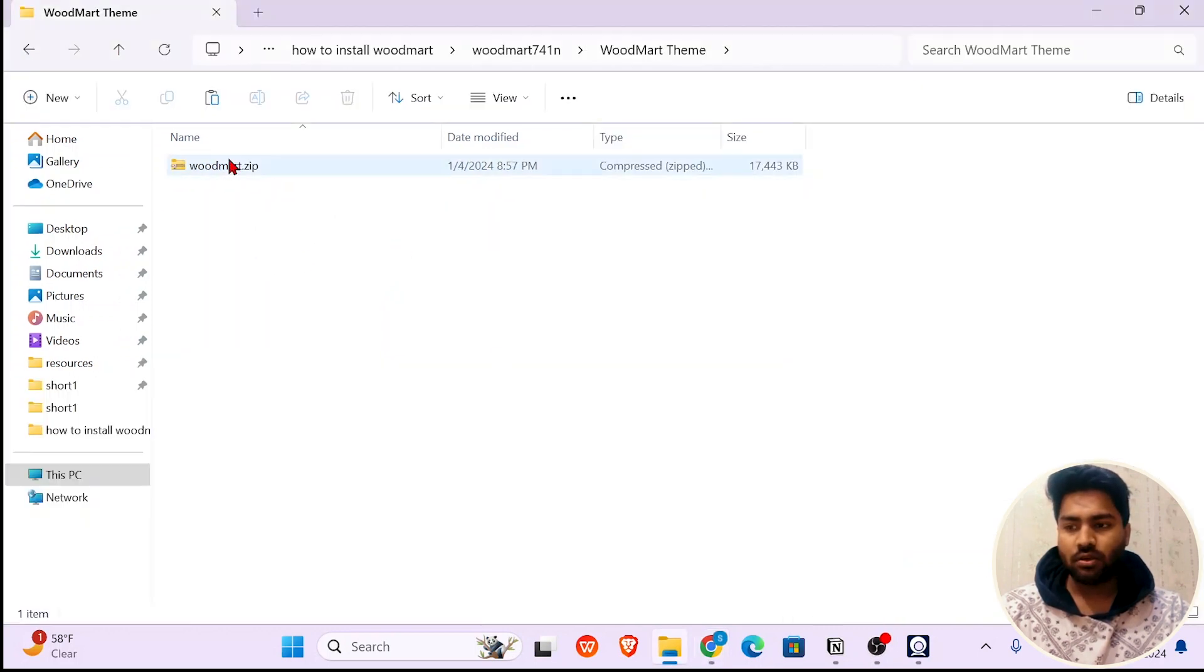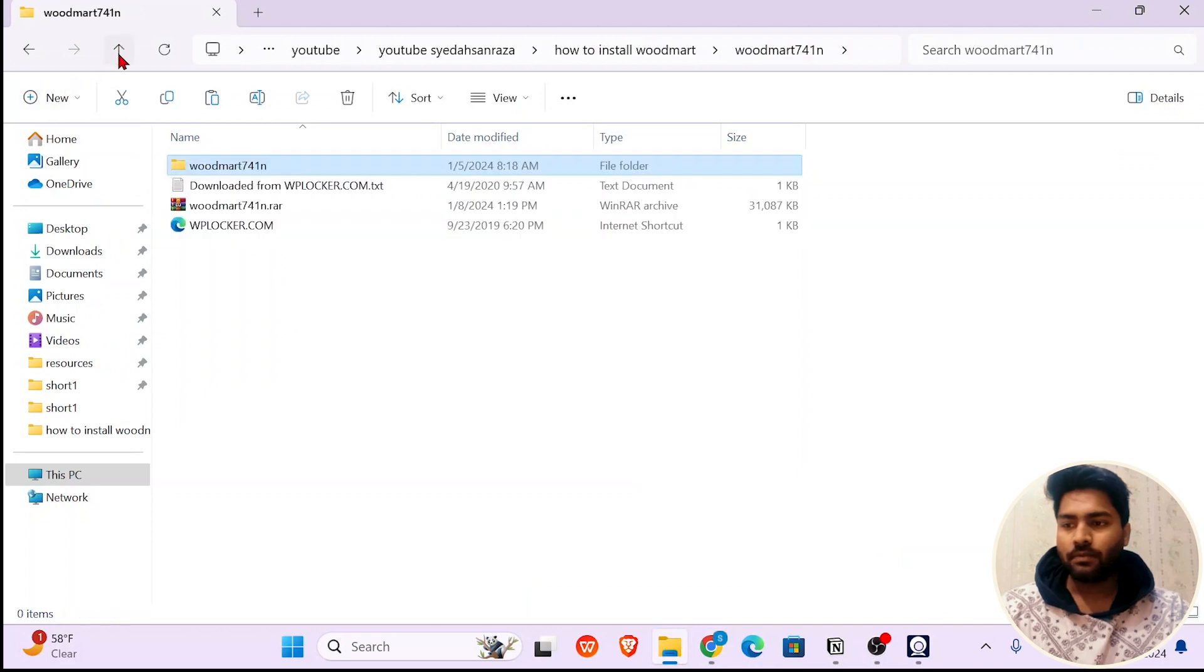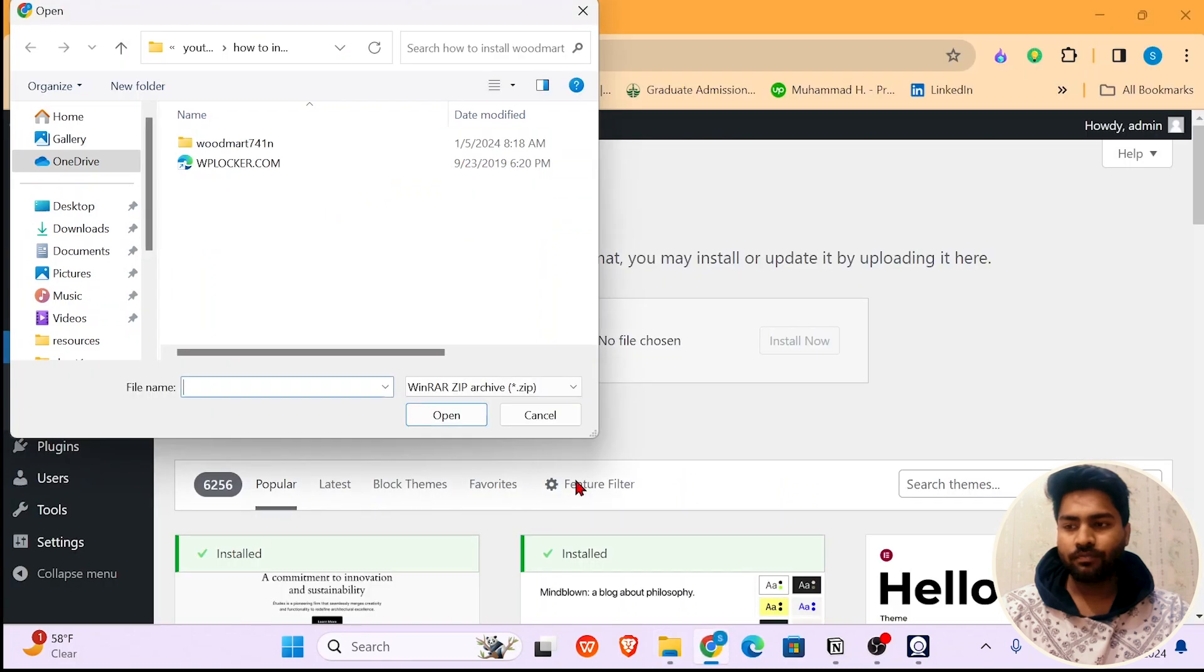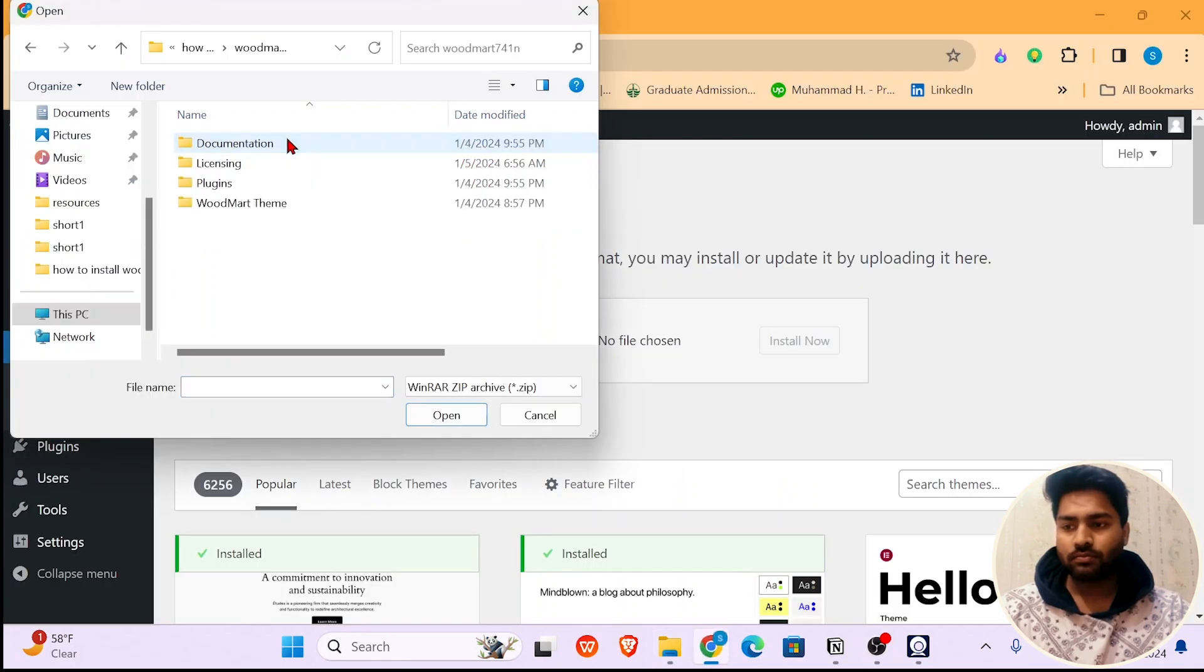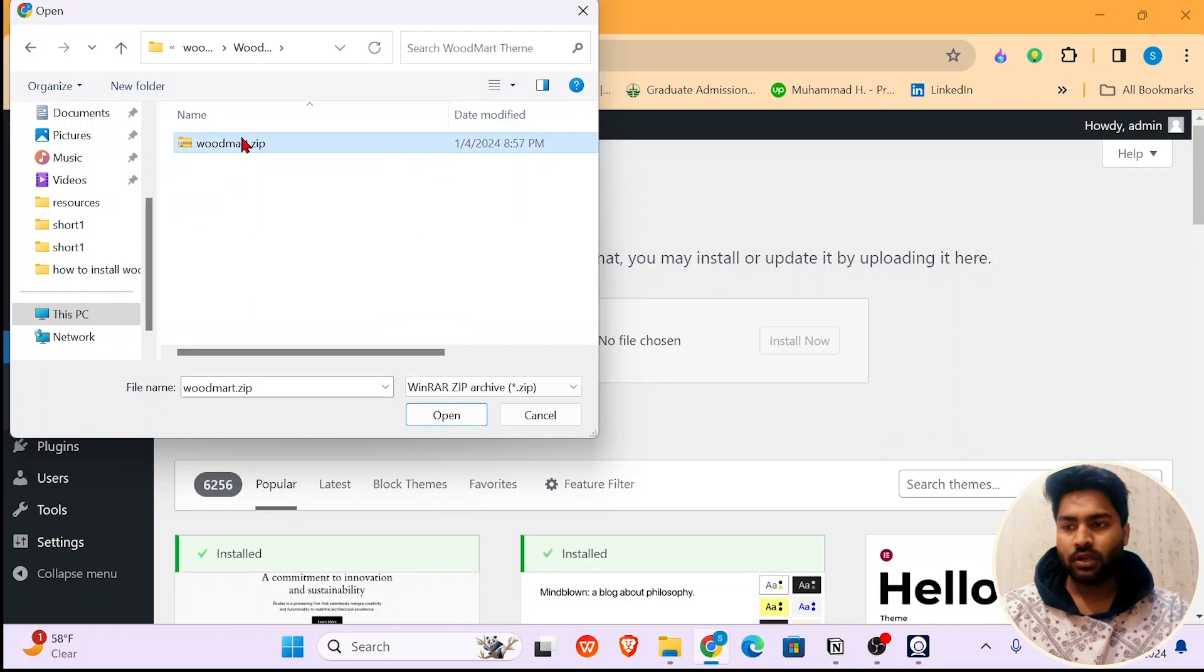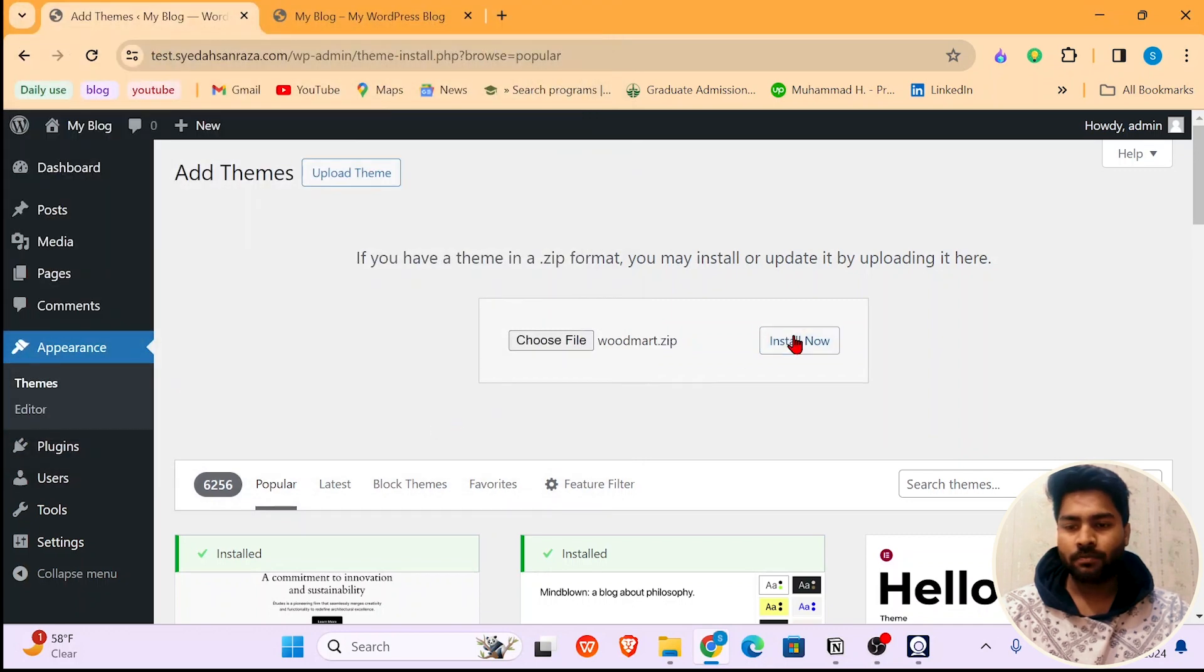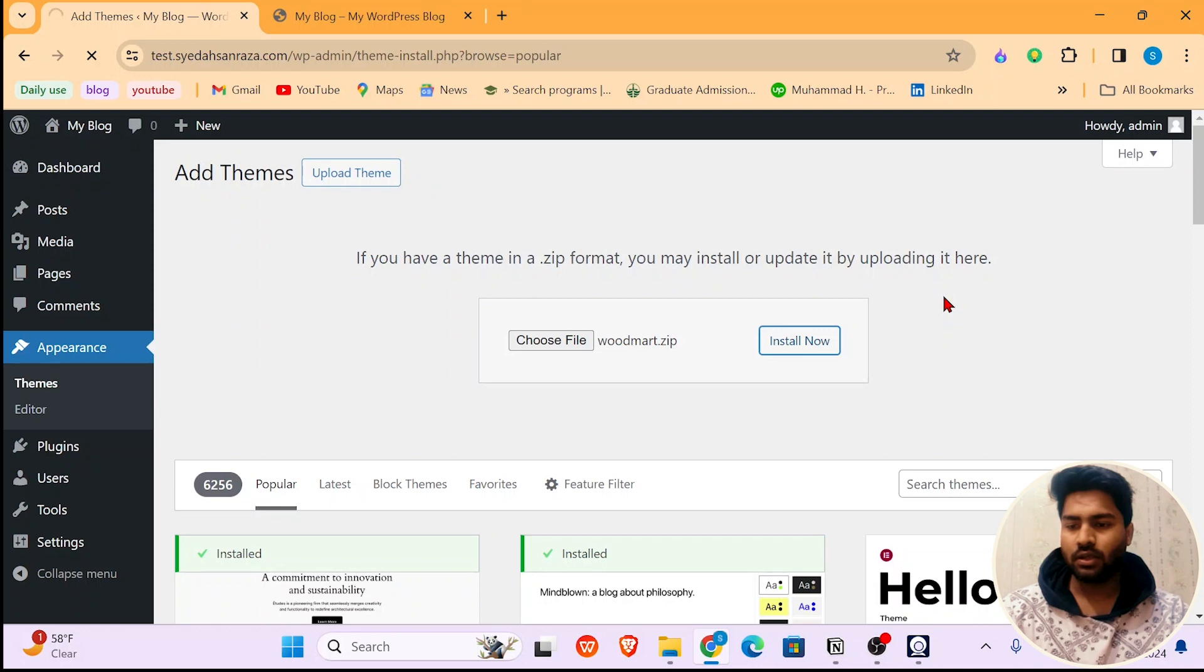As you can see, I am in this folder. This RAR file is not going to show here. Click on inside the folder, now WoodMart theme. Click again and select this zip file, open, install now. It's going to take a few minutes.